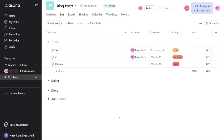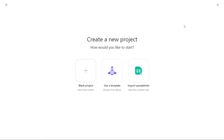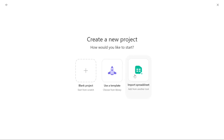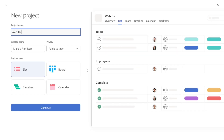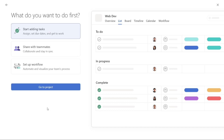Now let's see how to create a new project in Asana. To create a project, you first need to navigate to the top right corner of the screen and click on the Plus button. From there, select Project. You will then see three options: Blank Project, Use a Template, and Import Spreadsheet. To create a project from scratch, choose the Blank Project option. Next, give your project a name and select a view from list, board, timeline, and calendar. The default view for a new project is the list view, but you can easily pick another view that suits your needs. Once you have made your selection, click on Continue.